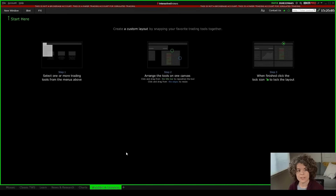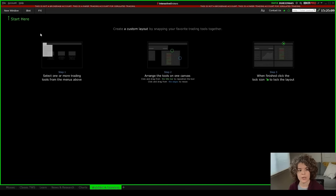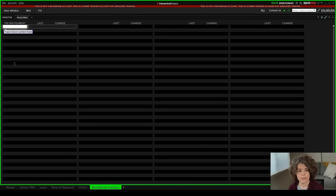To start setting up watchlists and scanners, the first thing we're going to do — like with any blank slate here on Trader Workstation — is go up to the new window button. I'm going to click that and then go down to watch lists. Here we have a blank watchlist, so the first thing I'm going to do is type in a few different symbols.